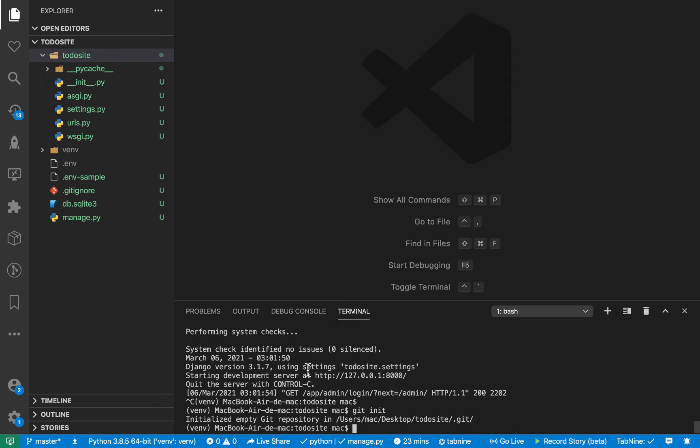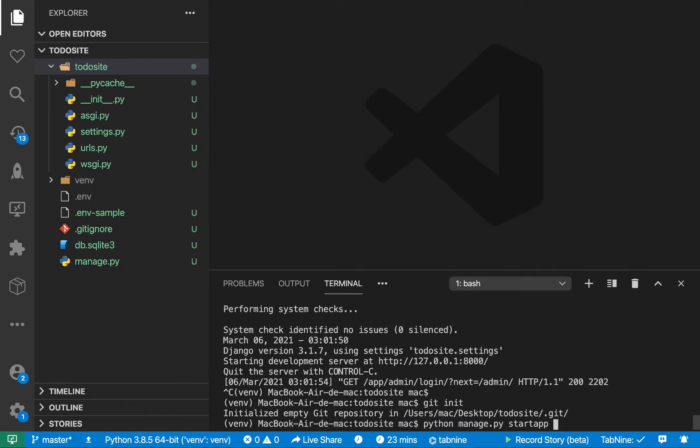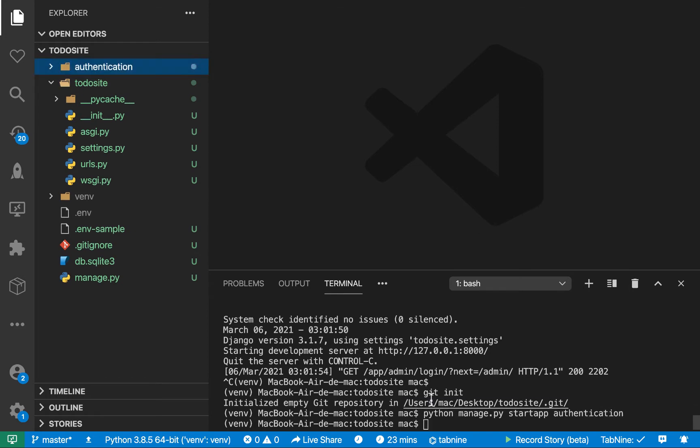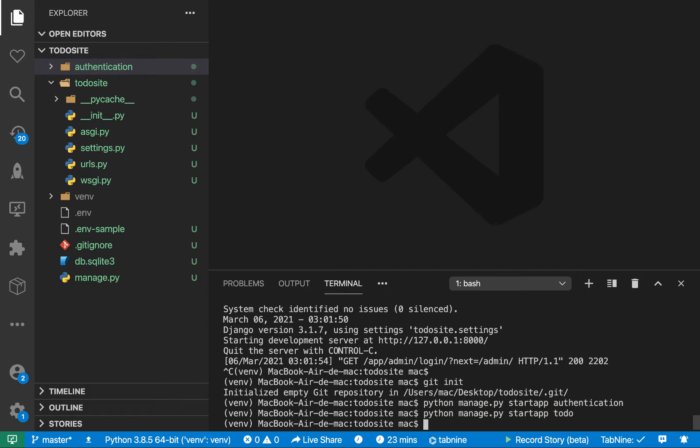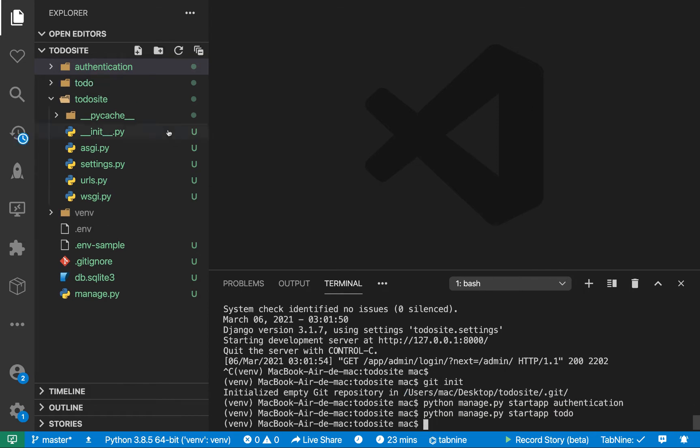So to create an app, you want to do python manage.py startapp, and then we give this app a name. So I'm going to be creating two apps, one is going to be the authentication app. So we do authentication. And also I'm going to create another app for managing todos. So I'm going to create this one todo. Alright, so when you create this, we also have the todo app created.